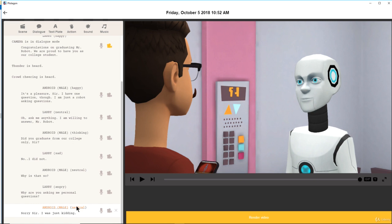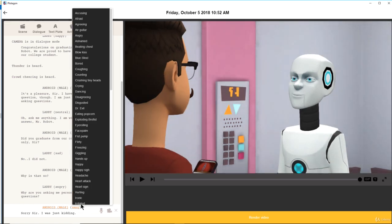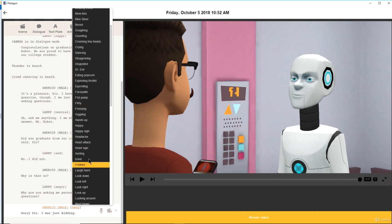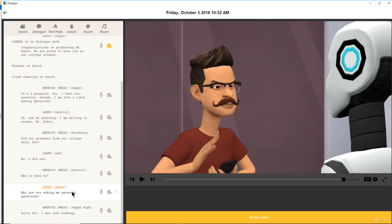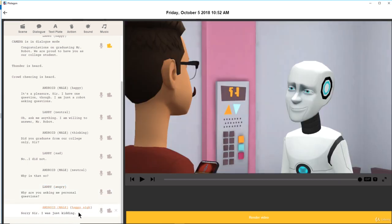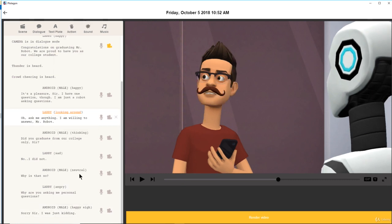Then the robot says: 'Sorry, sir.' Let me add Android Male here and say: 'Sorry sir, I was just kidding.' You see the neutral expression option — you can click on that and make it smug, happy, or something like that. I'll make it 'happy.' That's pretty cool — 'Sorry sir, I was just kidding.' So Larry's angry and the robot says it's just kidding. You can change the emotion, so Larry is neutral, then you can make him looking around to see if anybody's there.